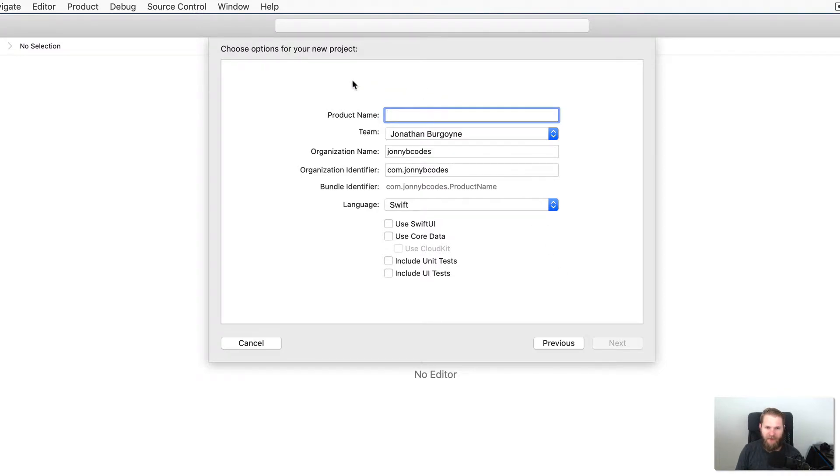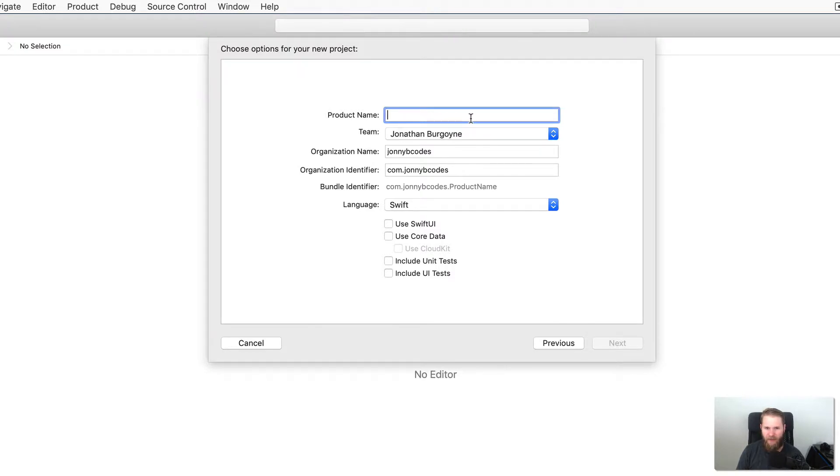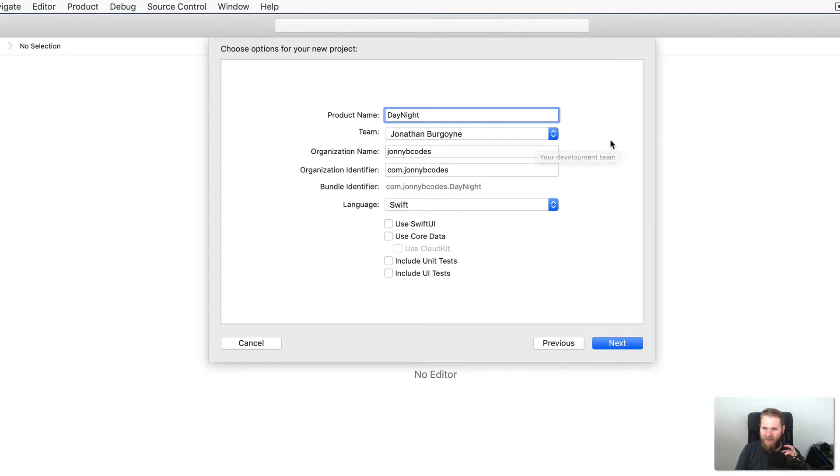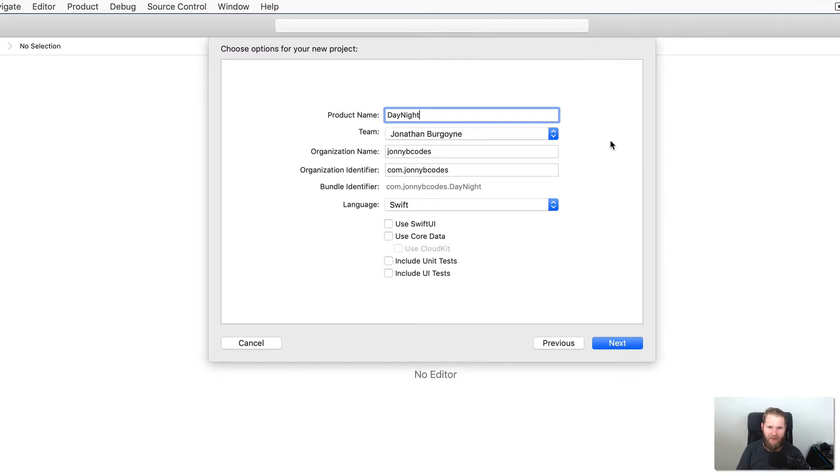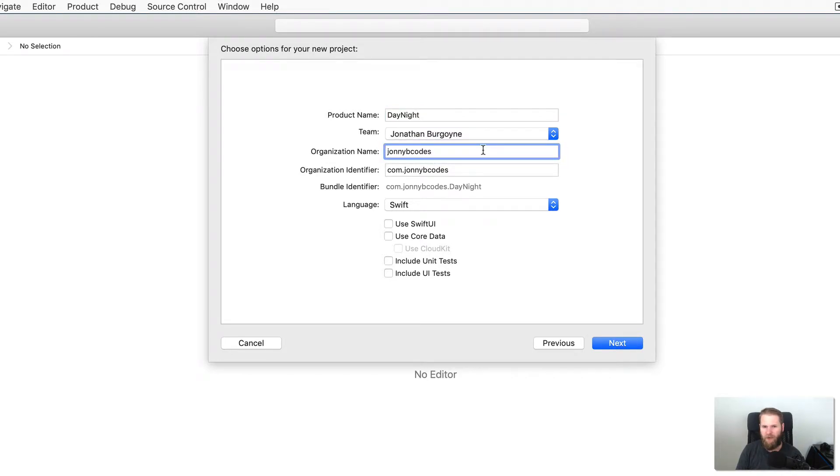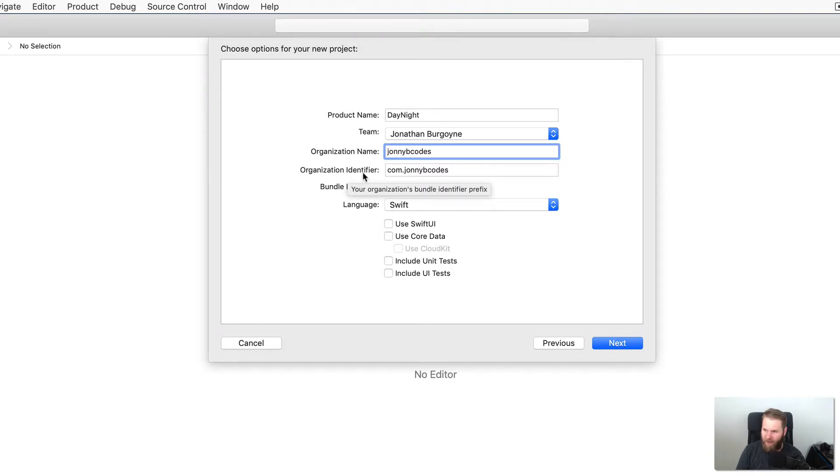And then we have some options for our new project. We are going to go through these. So we need to give it a product name. So I am just going to call mine Day Night. And then the next thing will be Team. This is your development team. This is all of the teams that you are a member of as an Apple Developer. It is okay if you are not part of one or if you do not have your own. You can select None. That is fine. Then here we have the organization name. And if you do not have an organization name, that is totally fine. You can just put your name.